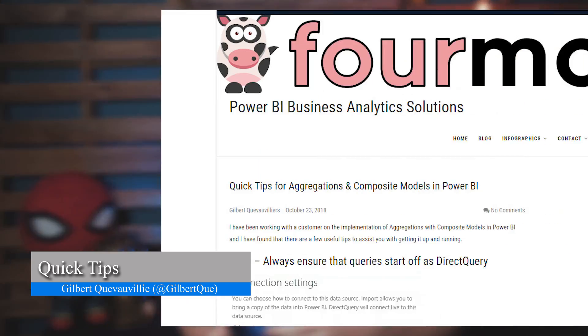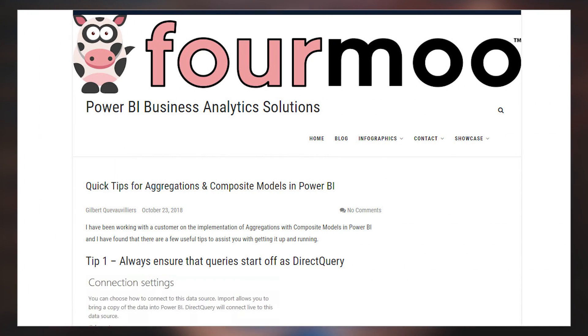Gilbert Hughes has a blog post talking about quick tips for using the aggregations and composite models features inside Power BI Desktop. I read through these — there are some really good tips inside of it. Some were taken from videos that we had, and it's really great to see a summary of those tips along with some of his own. So if you're going to use aggregations and composite models, be sure to check out this blog post.